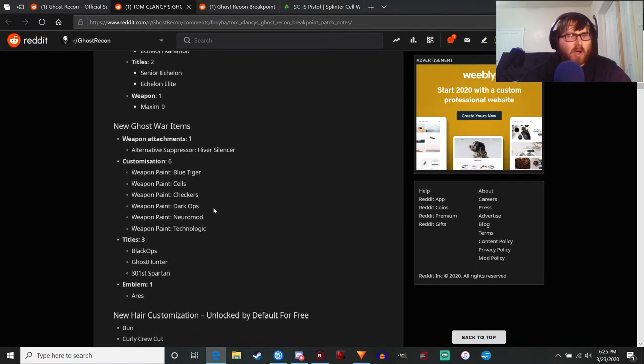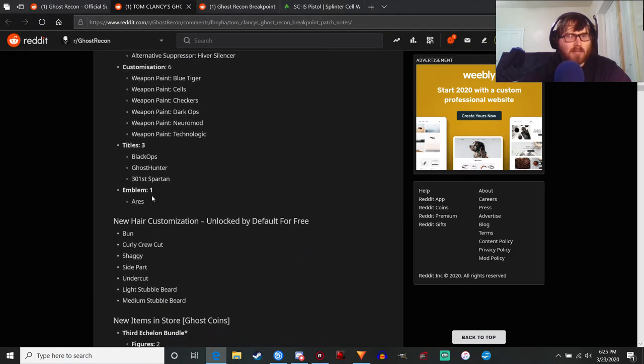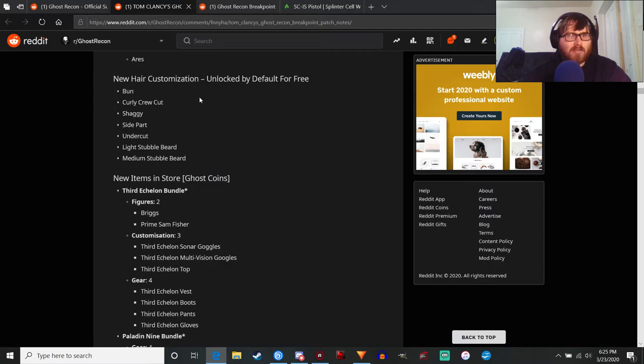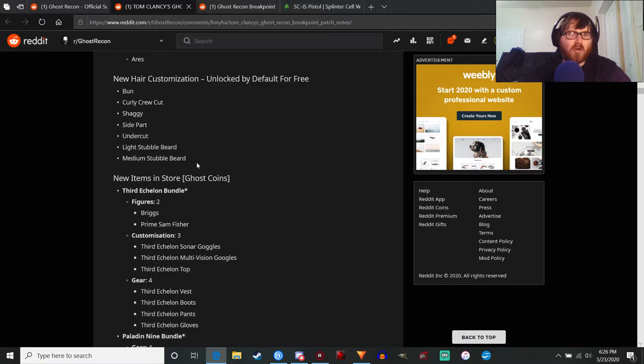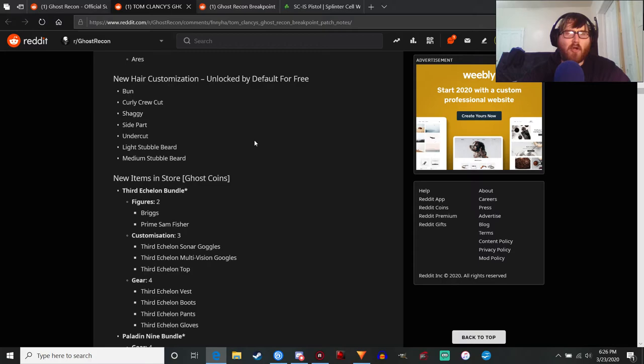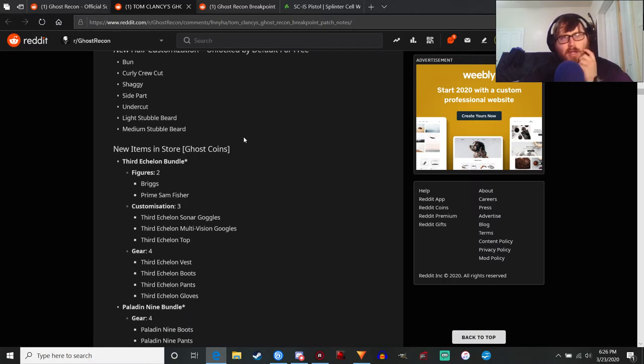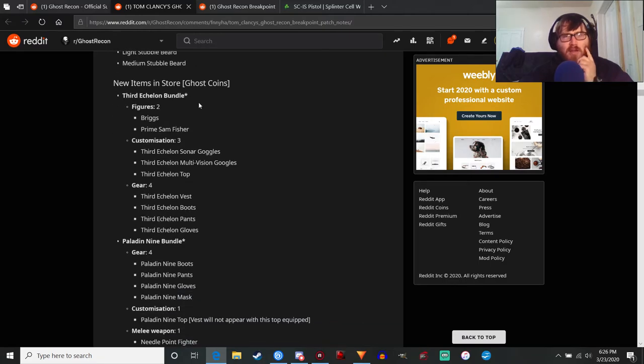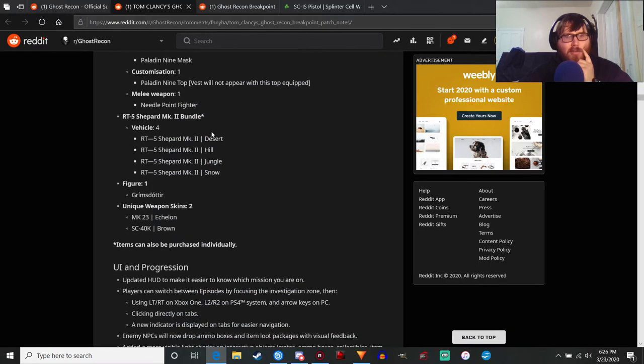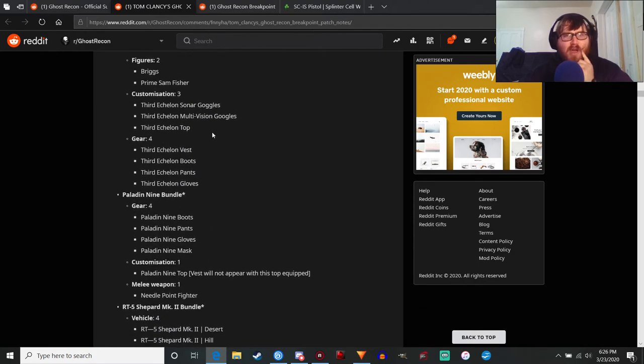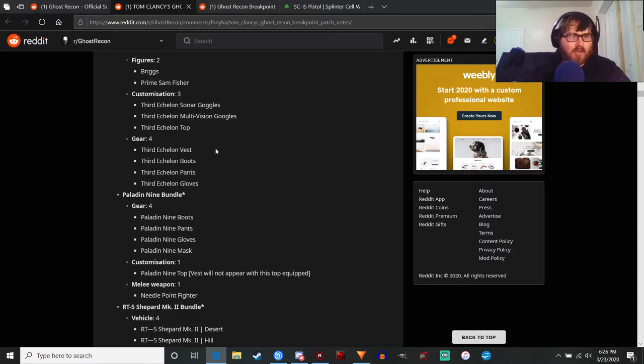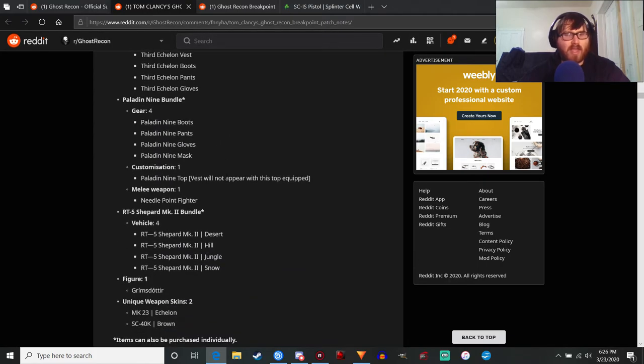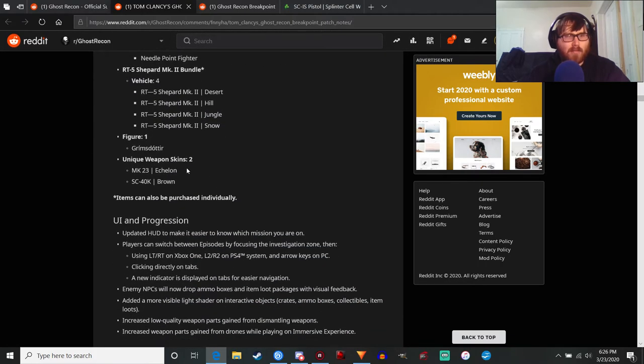Ghost War items - you can get a suppressor variant, blah blah blah who cares. New hair customization unlocked by default for free, so that's cool. You've got the bun, curly, crew cut, shaggy, side part, undercut, light stubble beard, and medium stubble beard. I'll definitely try those out. I'm liking the sound of medium stubble beard so that way it's not like a super long beard like what we have. We'll see how it works but it's good that they're adding new hair options because I wasn't perfectly satisfied with some of the hair options in Breakpoint. There's store item bundles if you want to spend credits. I still have gift cards, Mastercard gift cards like this one right here, so I may use those because I'm not using them for anything else really. There's a Mark 23 Echelon that I might also get with the gift cards.